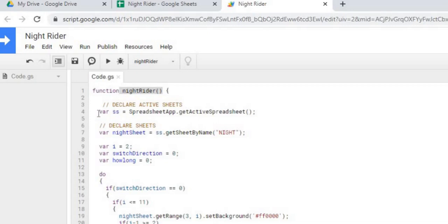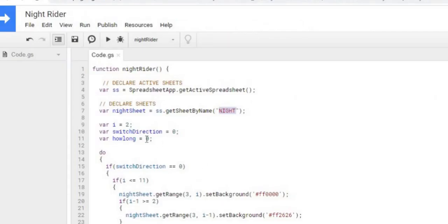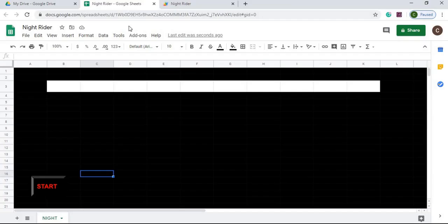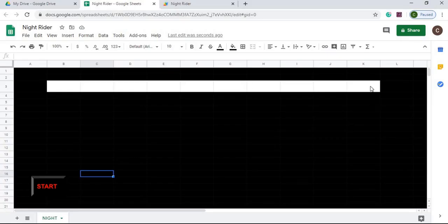I'm declaring the active spreadsheet object here, and declaring my sheet — Knight Sheet — off the name Knight, which is my sheet name. From there I'm setting some initial values. I'm setting I to 2, which is the first column I'm going to start out with — right here — so it's going to start there and go from left to right. Switch Direction I'm using to tell it when it gets to the end; I'm going to switch it from 0 to 1.